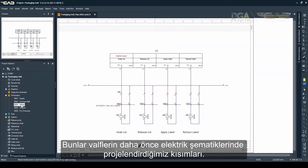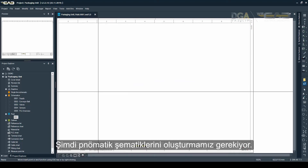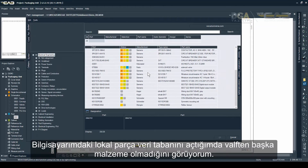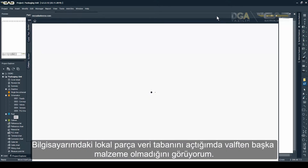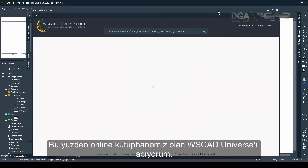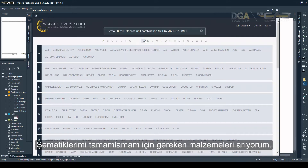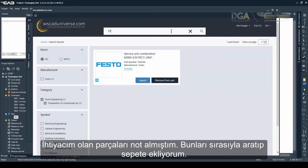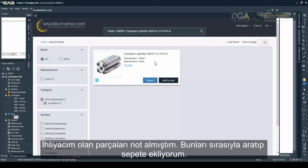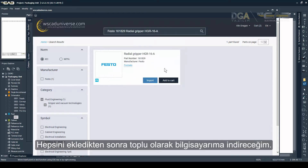These are the electrical parts of the valves that we have already placed in the schematics, but now we need to create the fluid schematics. Opening the part management database, I notice I don't have any parts other than the valves in my database, so I will just open WSCAD Universe and look for the parts that I need. I already searched for and jotted down the numbers of the parts I need, so I'm just going to search for them in Universe and add them to the cart.